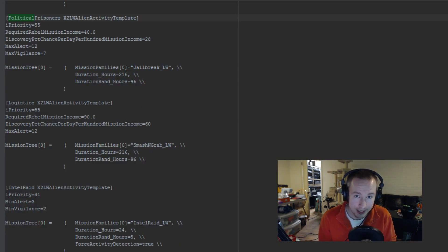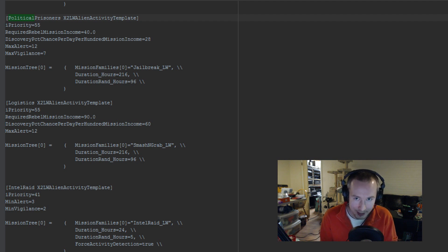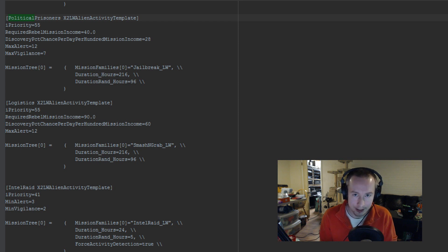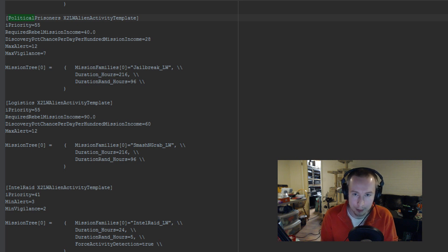Right now, I'm in the activities INI file of the LongWarConfig subfolder, and we're looking specifically at the Political Prisoners activity entry, which stipulates a few things about the activity which in-game is called Jailbreak, or Rescue Resistance Contacts.